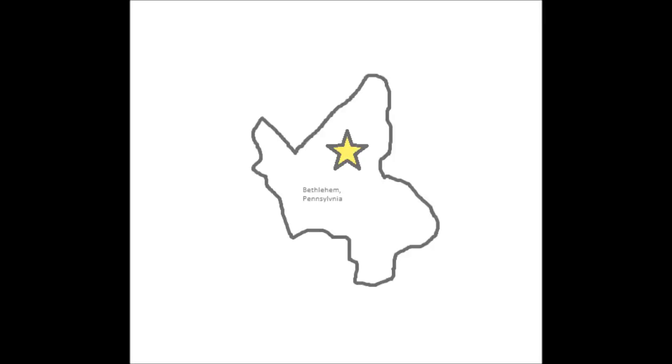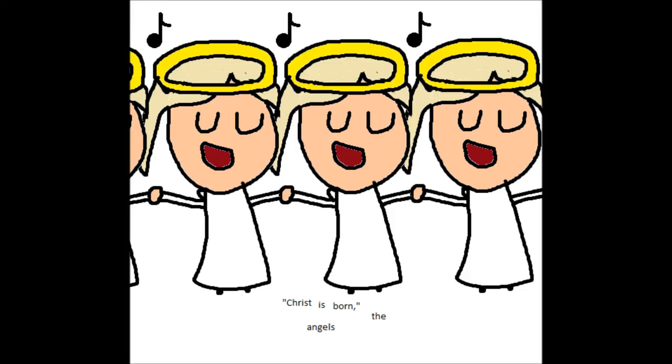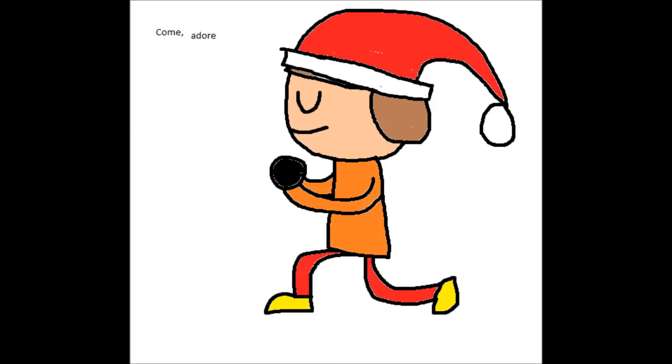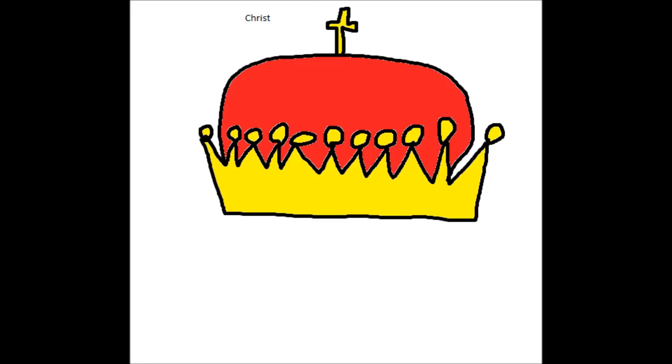One, two, one, two, three, four. Come to Bethlehem and see Christ whose birth the angels sing. Come adore on bended knee, Christ the Lord, the newborn King.